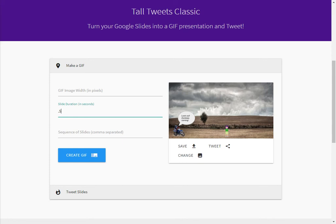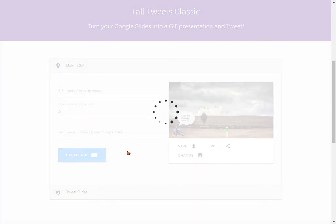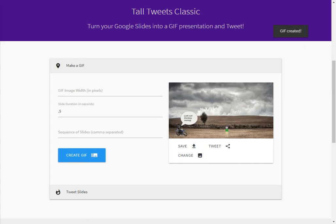If you're using this to make a little slideshow video to put somewhere else, and you want people to have more time to look at the slides, you may want to make the slide duration two or three seconds long. Once you have that, you're going to click the blue button that says Create GIF. This may take a few moments depending on the size of your slideshow, so be patient with it.